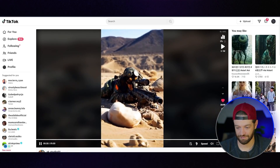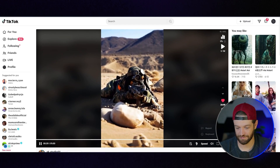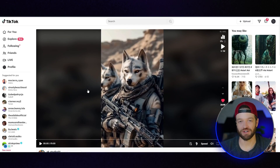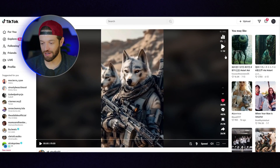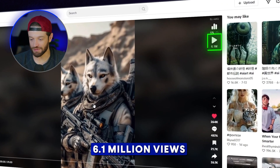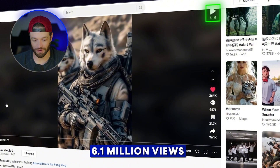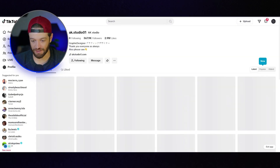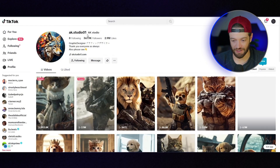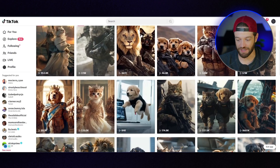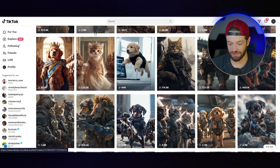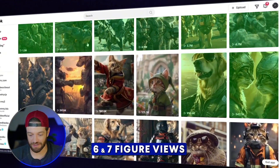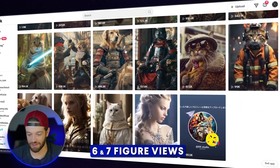Take a look at this video. So these types of videos are super popular right now. As we can see, this one has about 6.1 million views. If I click on this account, we can see that many of the videos on this account are getting six and seven figure views.